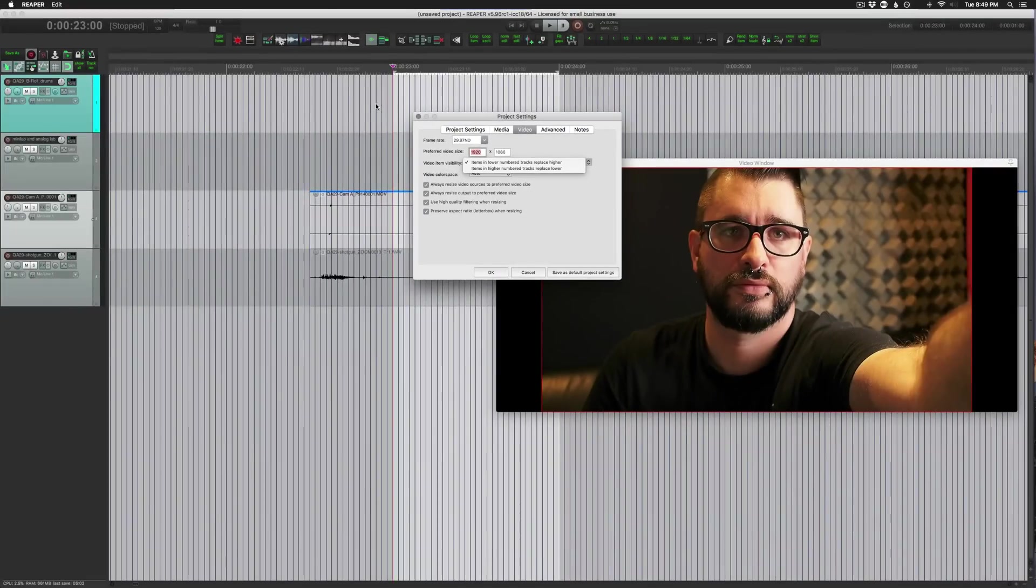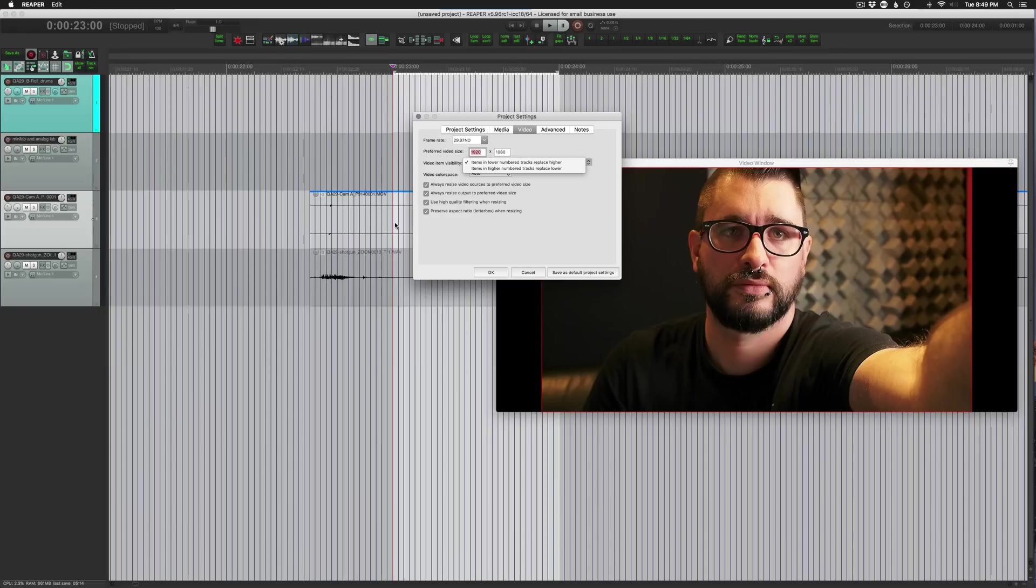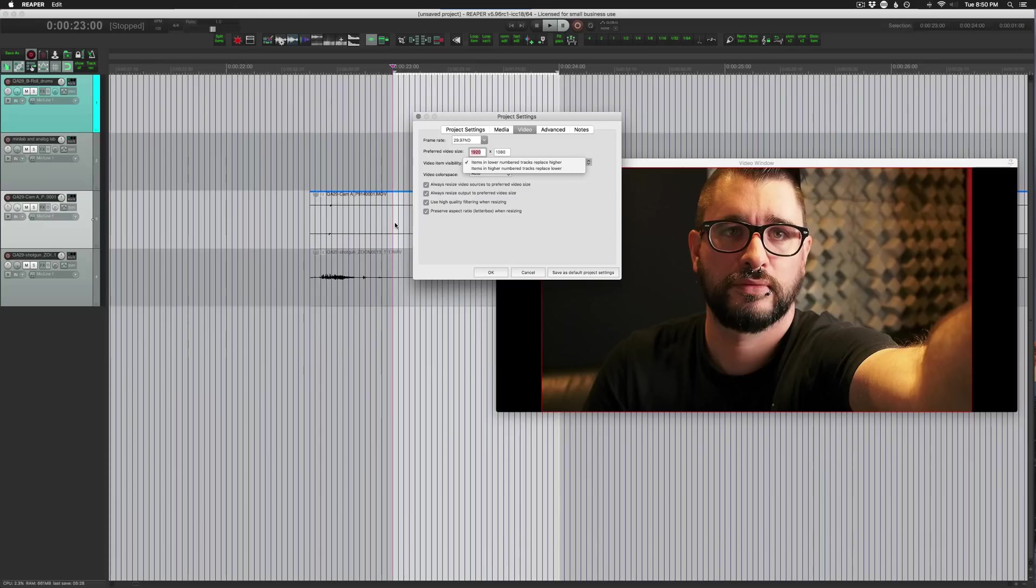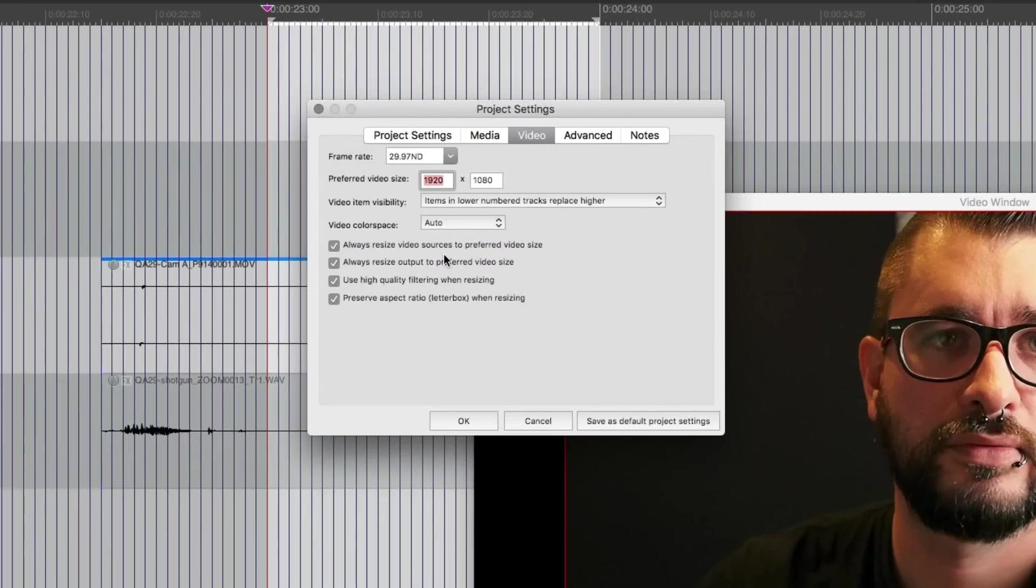Video item visibility, items in lowered tracks replace higher, that means that if there's a video on track one you're going to see that whenever there's content there over anything that's on tracks two or three, like Photoshop layers or any video or image editor. Usually the top layer is what you see and then other layers are visible only when you're using opacity changes or blend modes and things like that, but you can also reverse that if that's something you prefer.